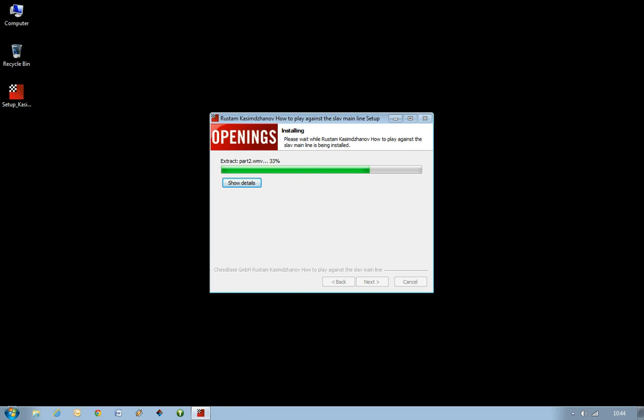But you can see what it's doing is it's extracting or unpacking the files from that one big installation file. You'll get all the different files, which of course includes all the different videos of the Grandmaster Rustem Kazubzanov explaining how to play the Slav main line.